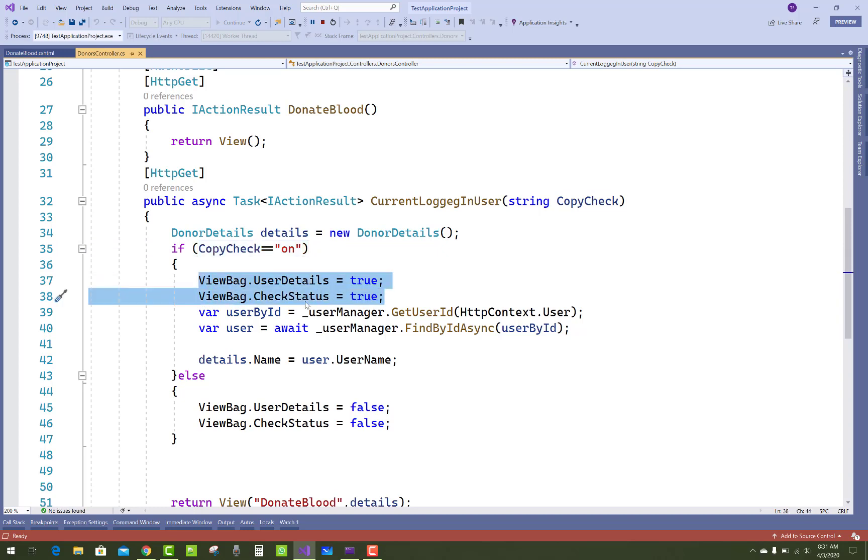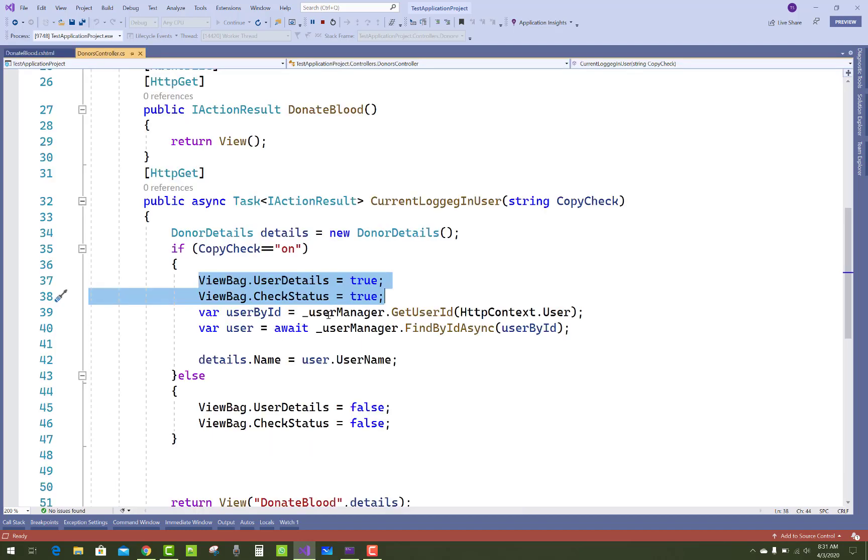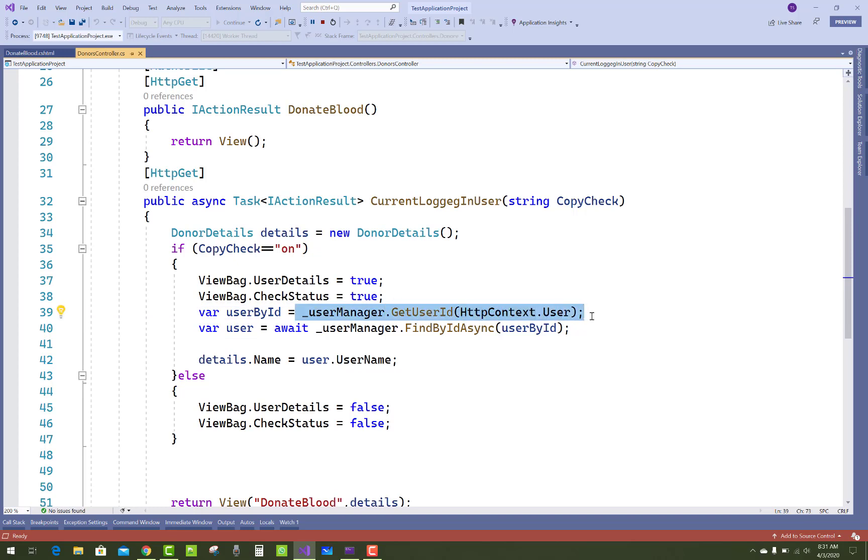And ViewBag.CheckStatus is also true. So CheckStatus is true, then assigned to checked. And a user—we have UserManager.GetUserId and HttpContext, I mean to say logged in user details.